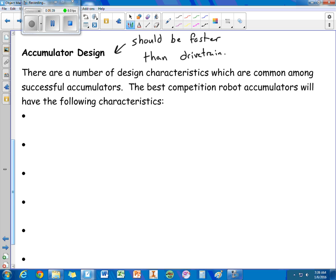Ideally, twice as fast. The accumulator should be spinning twice the speed as the wheels on your robot.